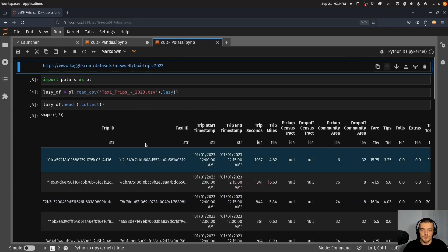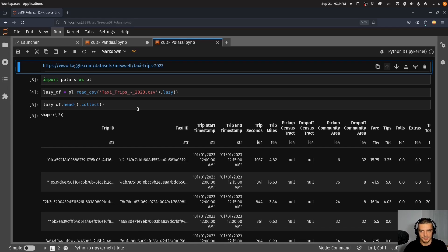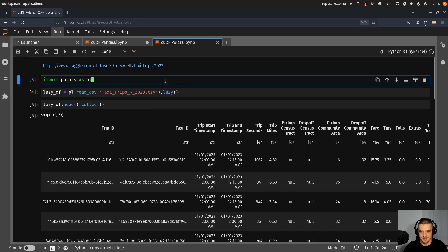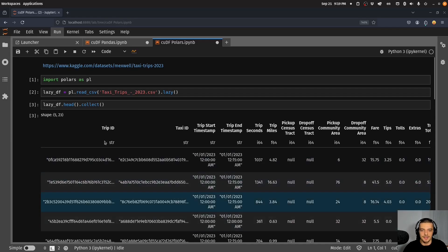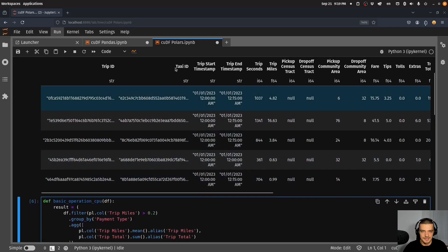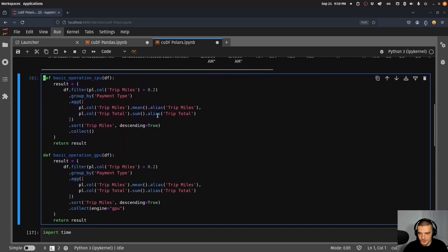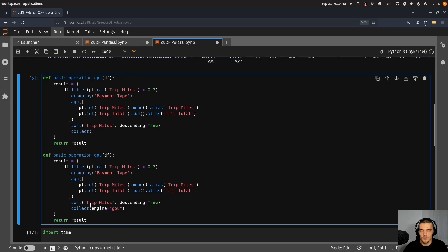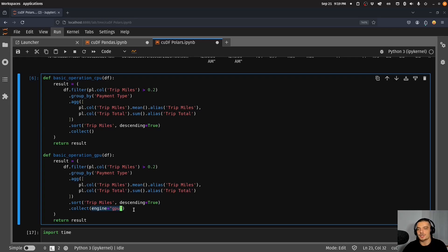For Polars we do a similar thing. Here is even better because we don't even need to use cuDF directly. We install Polars, we install cuDF for Polars, and basically now cuDF is part of Polars so we just have to provide that we want to use the GPU in the Polars code to make it happen. I import Polars, load this as a lazy data frame, then I can display the data frame to look at it.